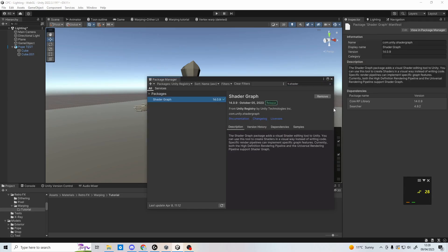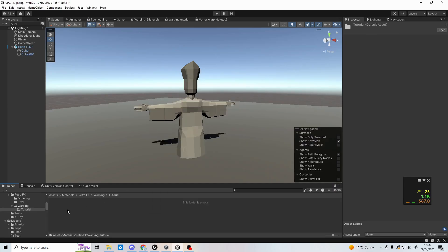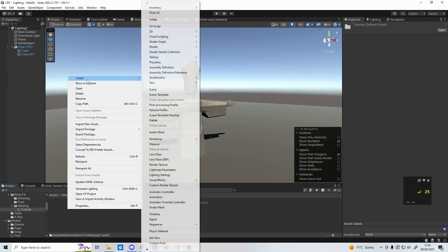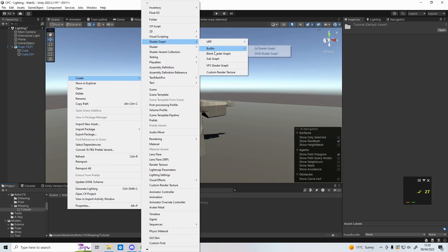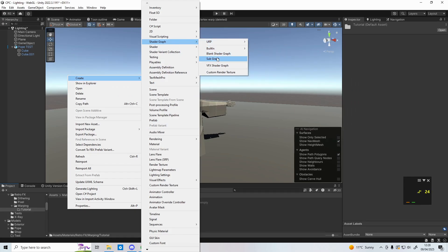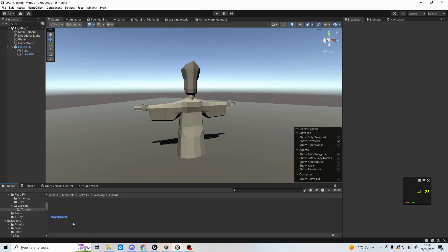Now on your project browser, right click, create, shader graph, and then whichever render pipeline you are using. If you're unsure, just create a blank shader graph. Name it anything you'd like, but I recommend vertex warping.